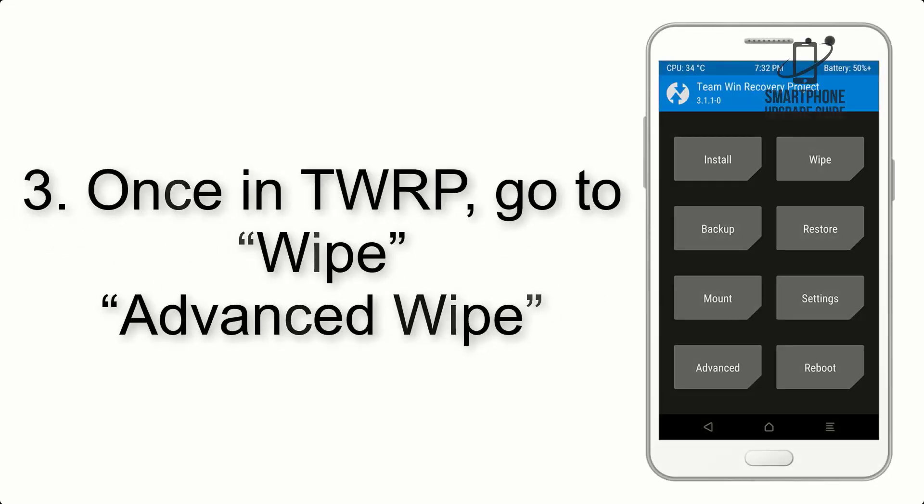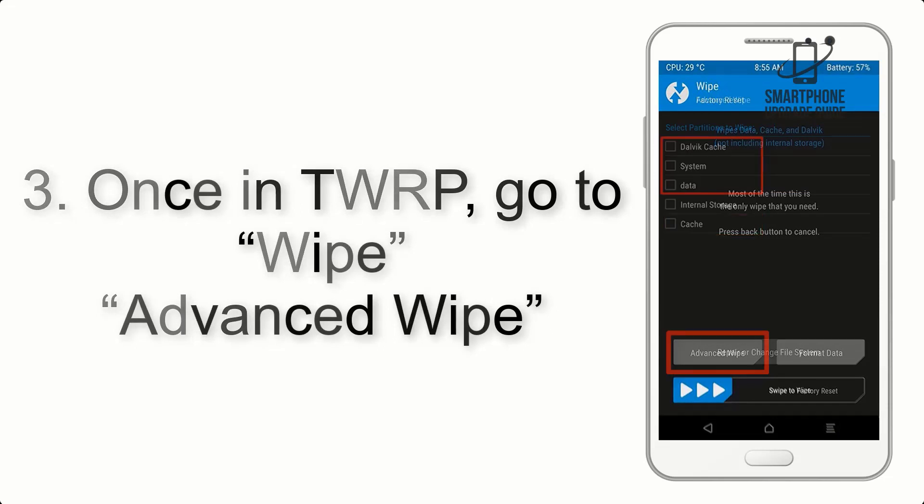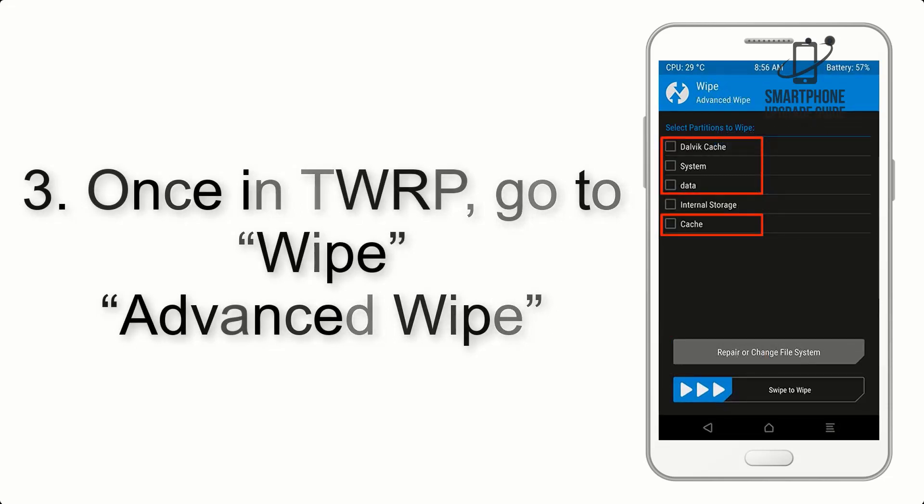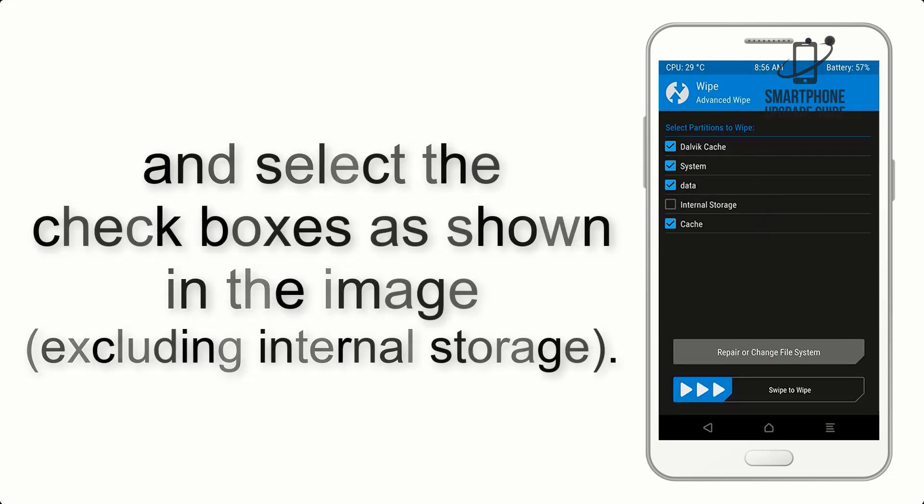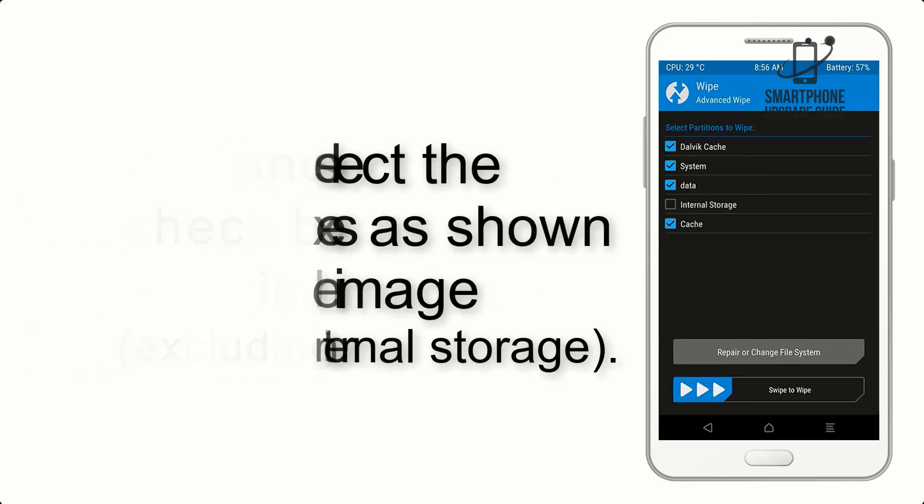Once in TWRP, click on Wipe, Advanced Wipe, and select the checkboxes as shown in the image, excluding internal storage.